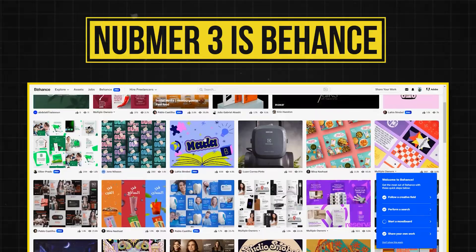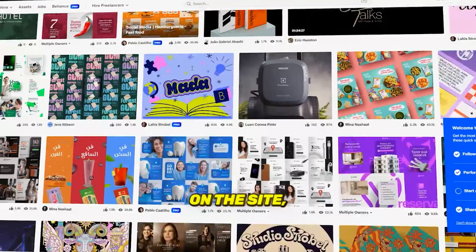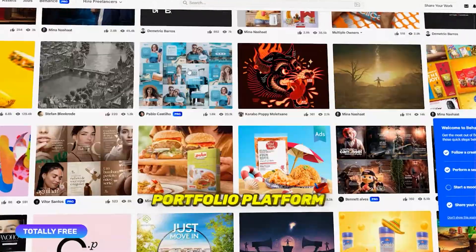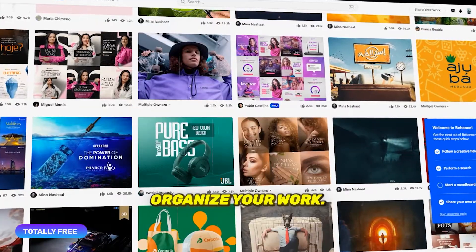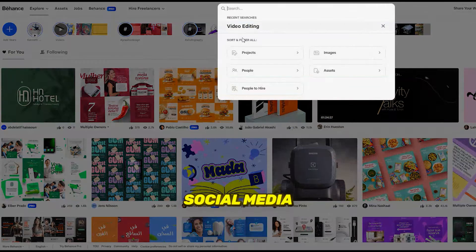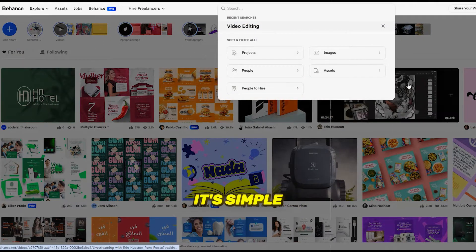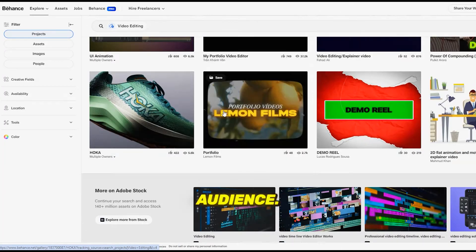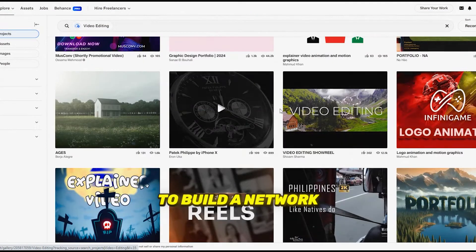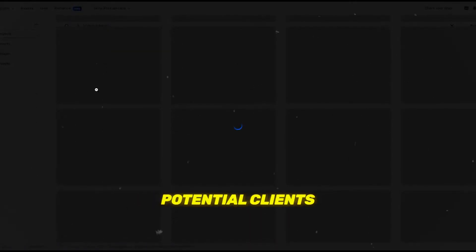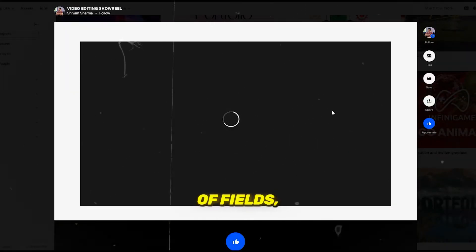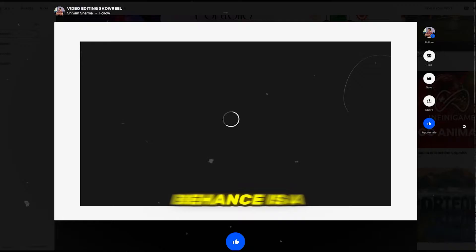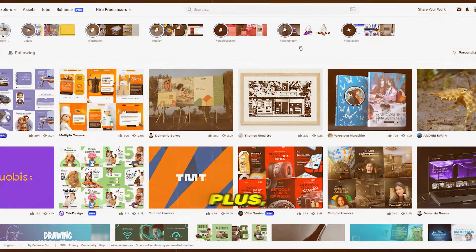Number three is Behance. With millions of creatives on the site, Behance is a widely used portfolio platform where you can organize your work, link it to your social media, and ask for feedback. It's simple to set up, and your work can be seen by a global audience. If you're aiming to build a network of other creatives or attract potential clients from a variety of fields, including YouTube creators, Behance is a great platform.